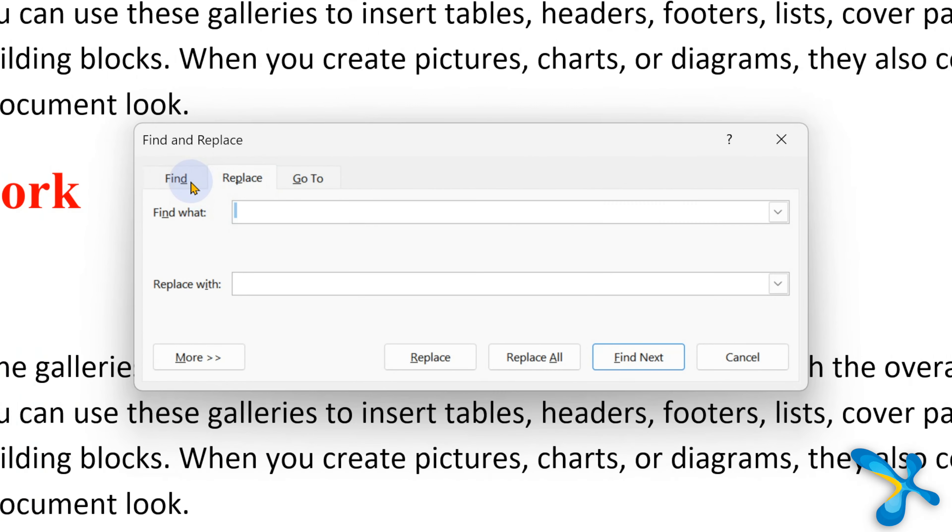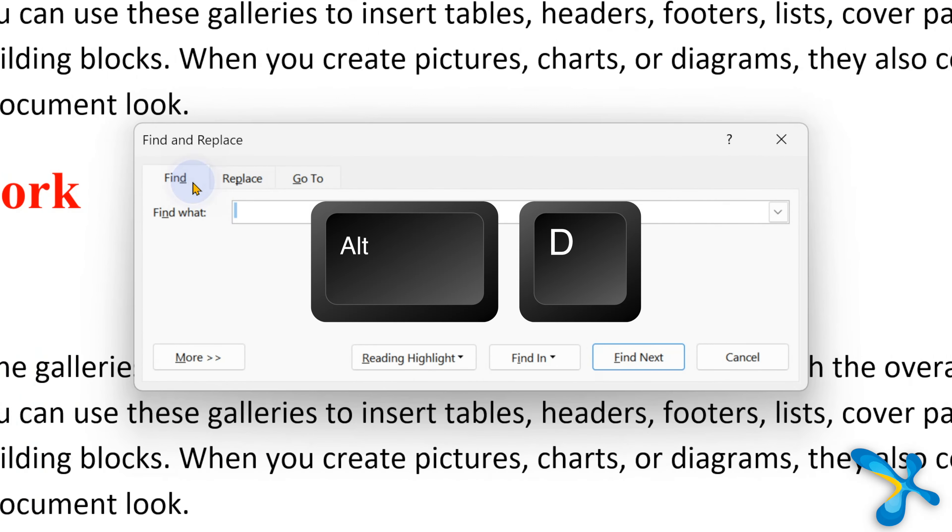But usually we want to start with find. Right now you're in replace. Look at that find tab. D is underlined, so Alt D will open the find tab. So long story short, Control H or D is the way to go to find and let's look at simple options first.